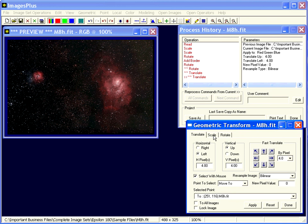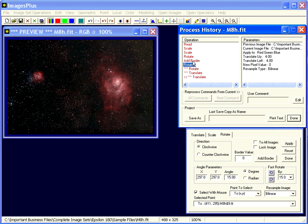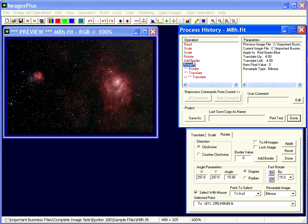But again, the geometric transforms, translate, scale, rotate, are tracked by the process history. And you can undo those changes just by stepping back this way or using these buttons.